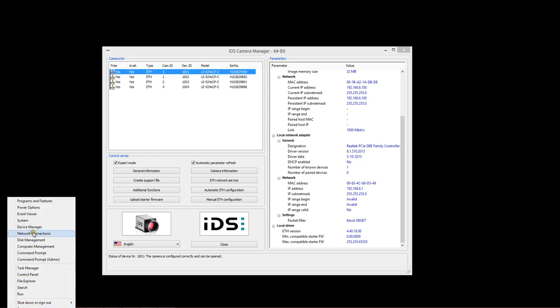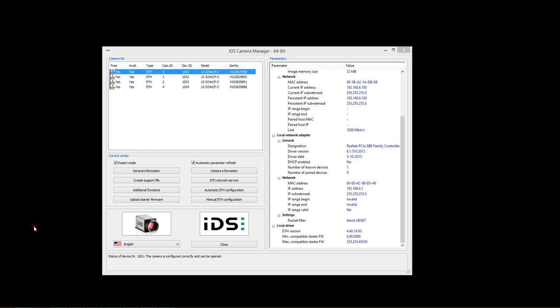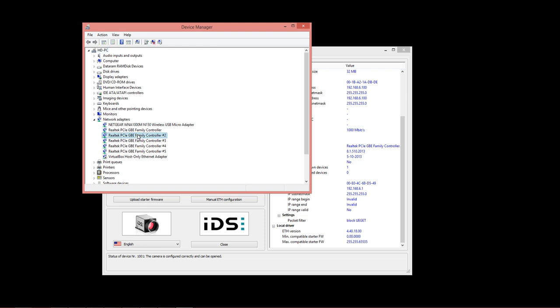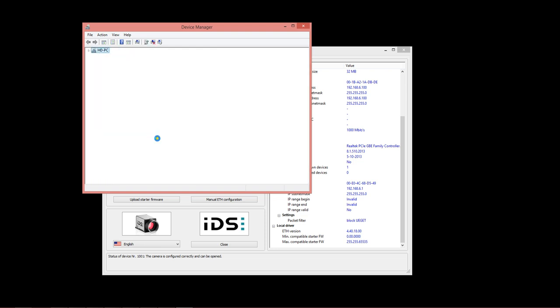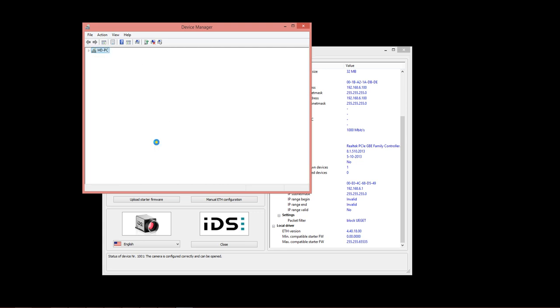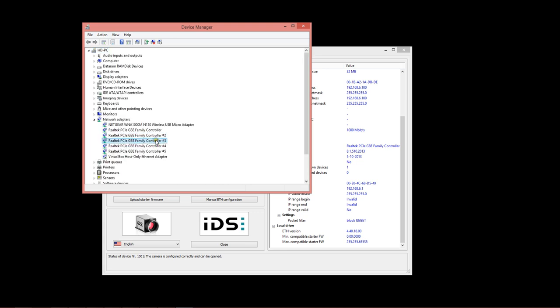Now just to show you that, I'll open up the device manager for this computer. You can see that we have installed in it a four port GigE card. These four channels here are all on one PCI card inside the computer. There are also USB 3.0 adapters which you can plug in, which will give you one GigE port each.